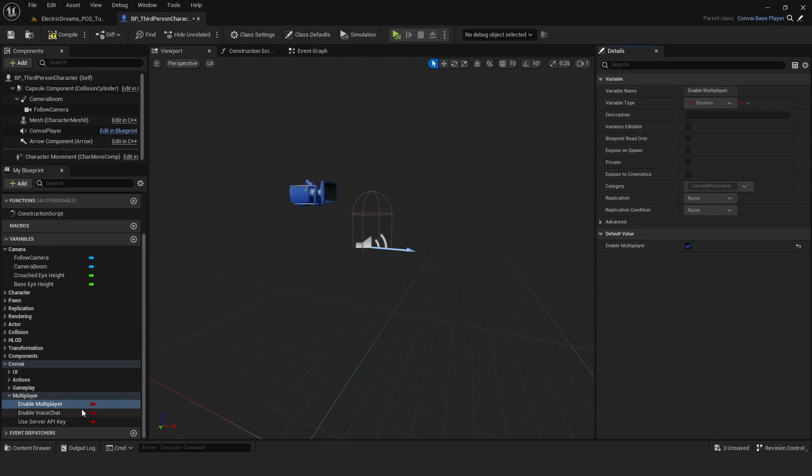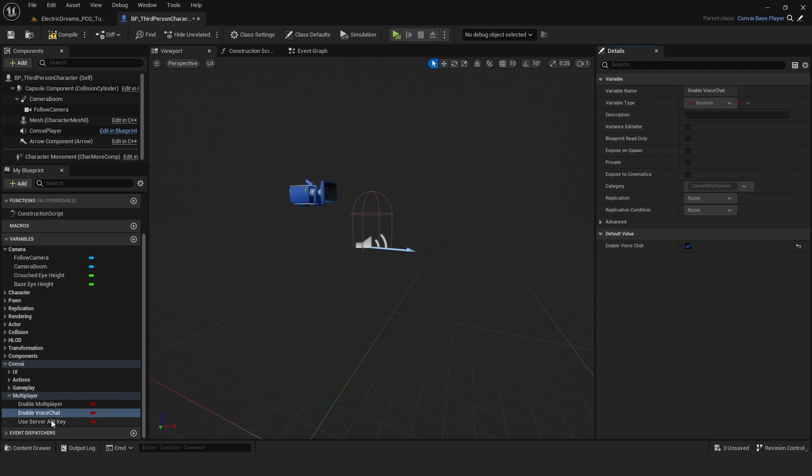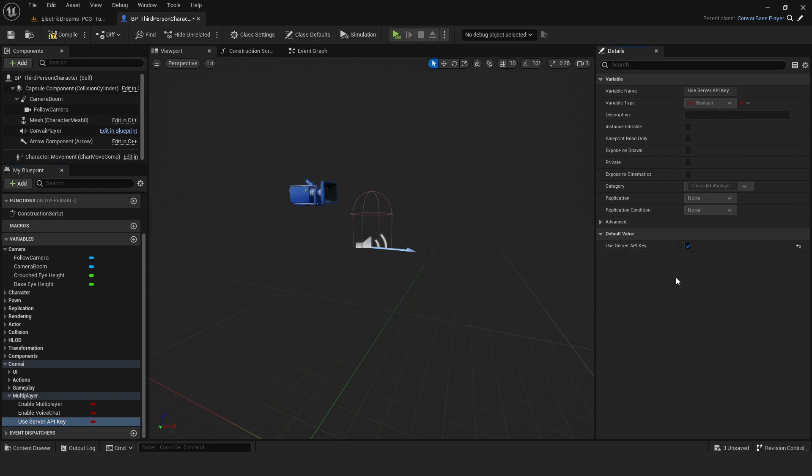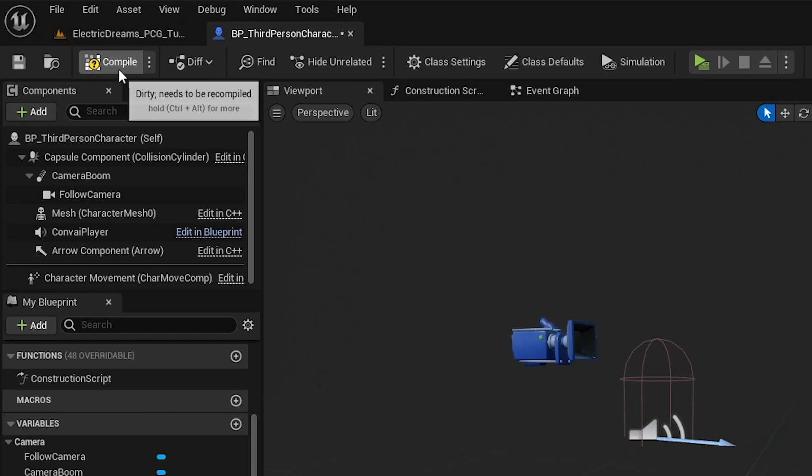To allow players to hear each other, simply activate the corresponding option. Additionally, you can configure the use of a server API so that each client operates with a unique API key, or you can centralize this by having all clients use the server's API key. This choice influences whether the requests count against your server's API key quota. Once these settings are adjusted, you just need to compile the changes.